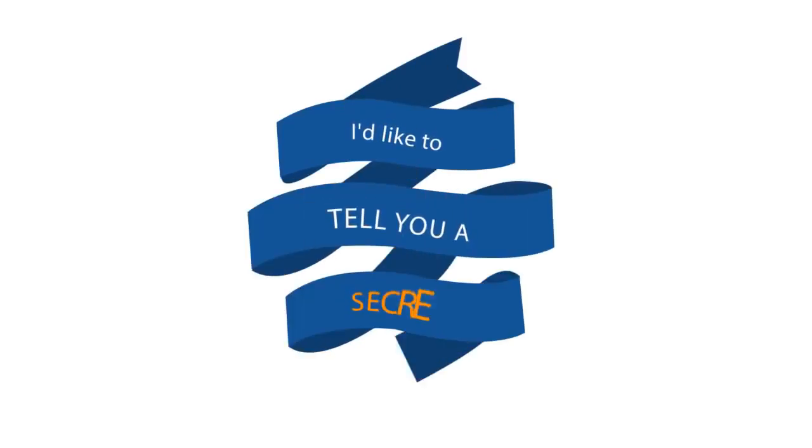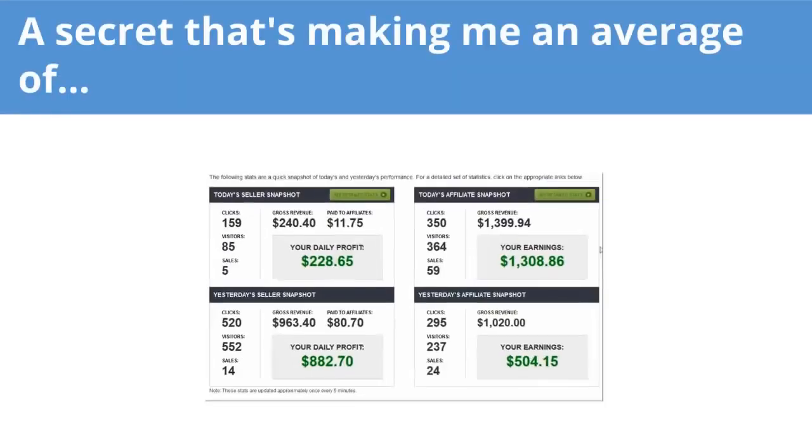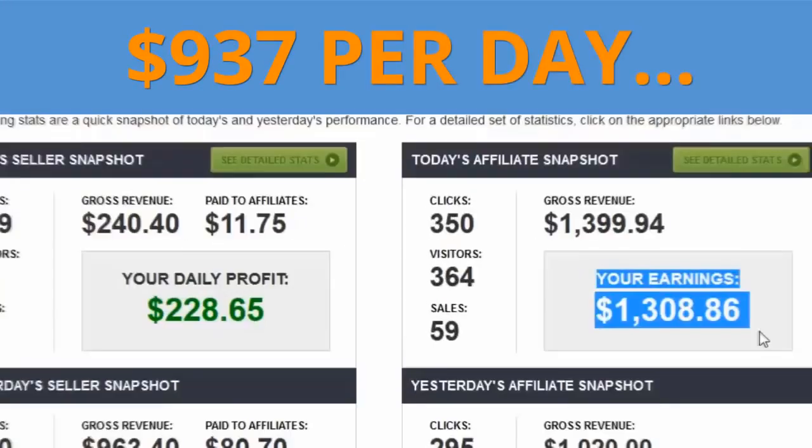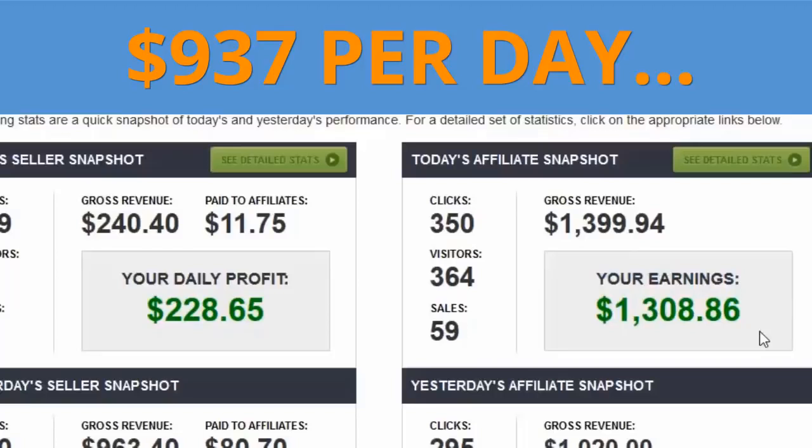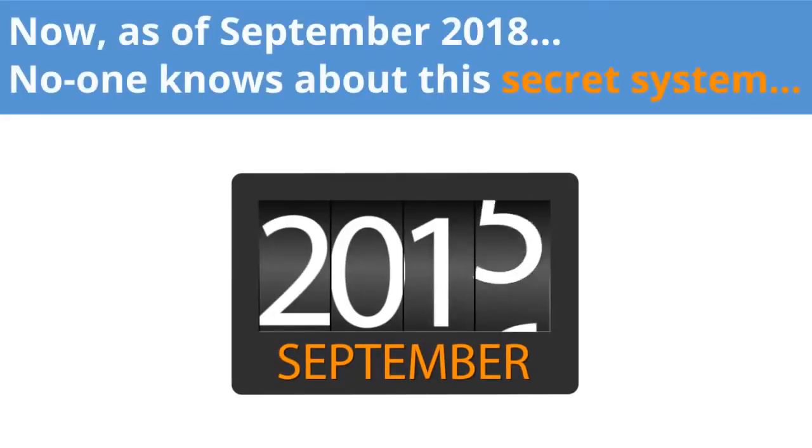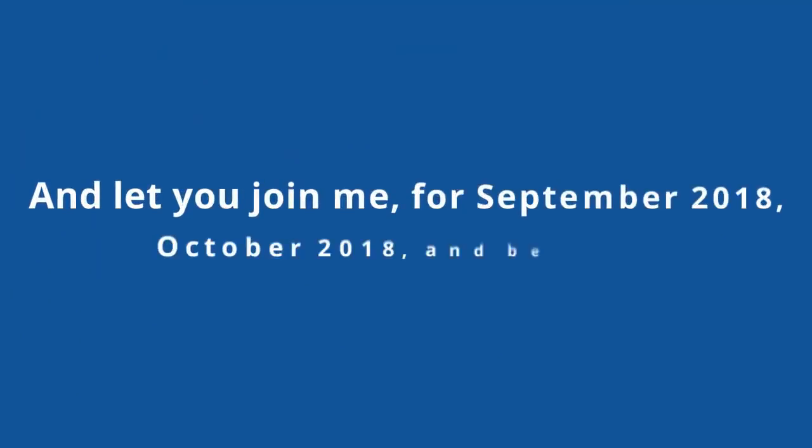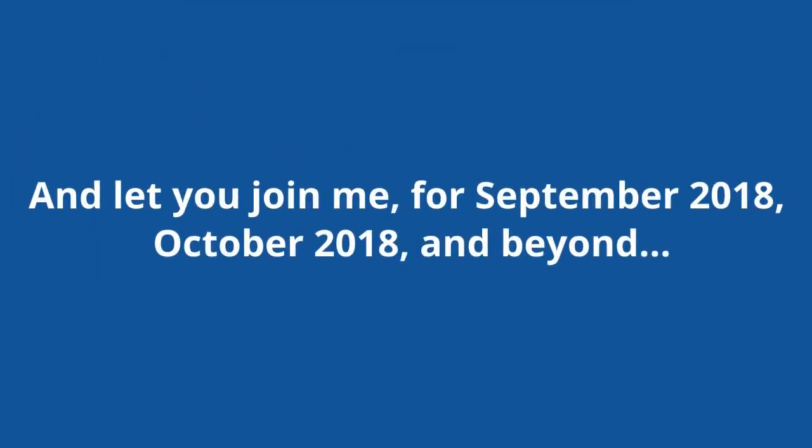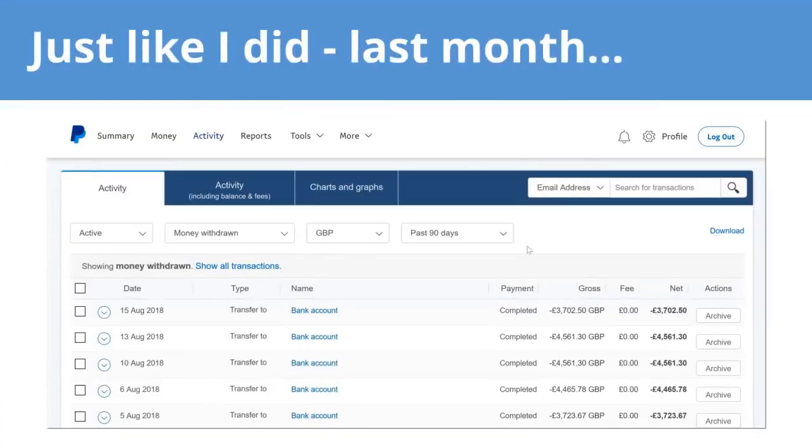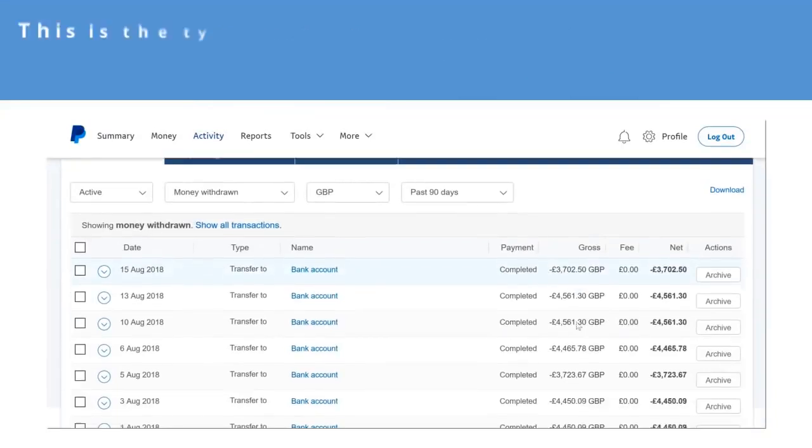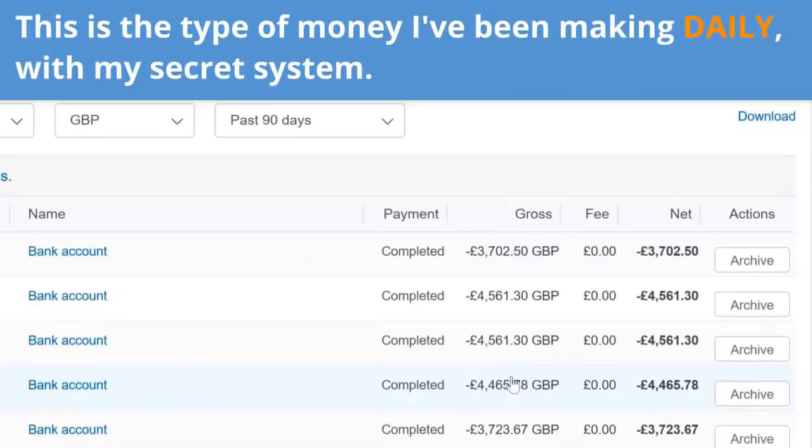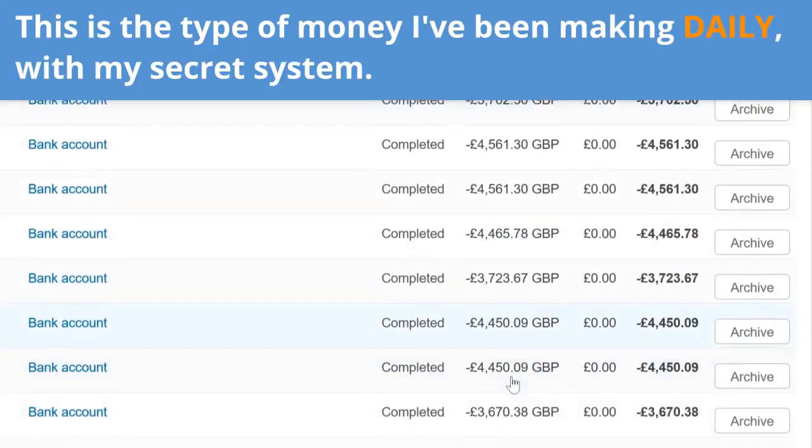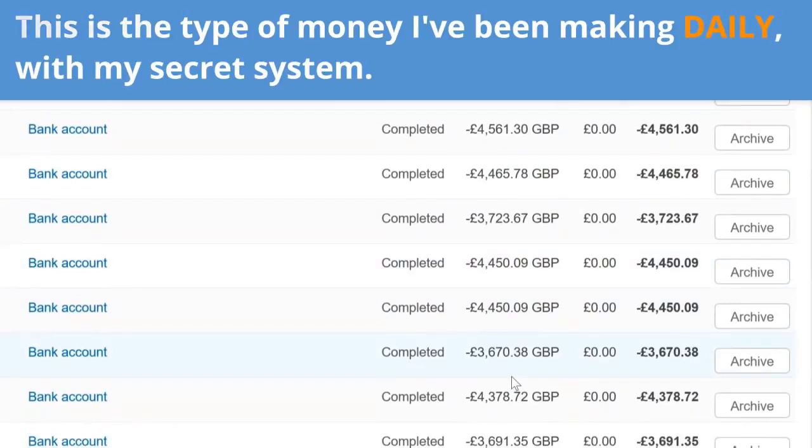I'd like to tell you a secret, a secret that's making me an average of $937 per day, right now, today. As of September 2018, no one knows about this secret system, but today I'd like to pull back the curtain and let you join me for September 2018, October 2018, and beyond. This way you could start making money this month, just like I did last month. This is the type of money I've been making daily with my secret system.